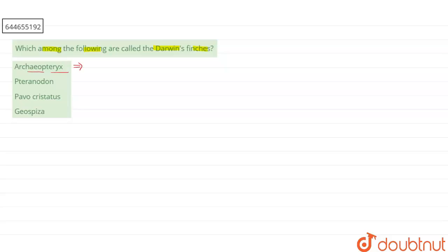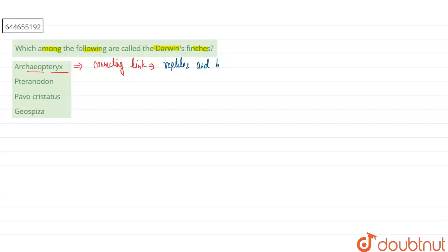If you're talking about our first option, Archaeopteryx, this is a connecting link or missing link which is present between reptiles and birds. This is now extinct from the environment.